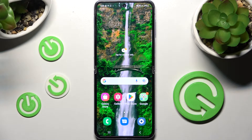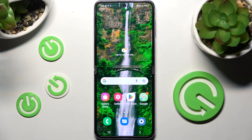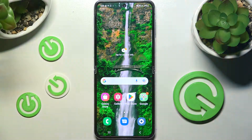Hi! In front of me is Samsung Galaxy Z Flip 4 5G, and today I would like to show you how you can manage vibration settings on this Samsung.